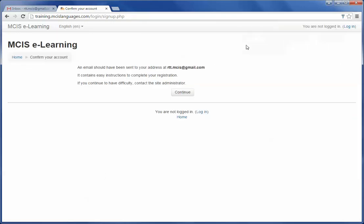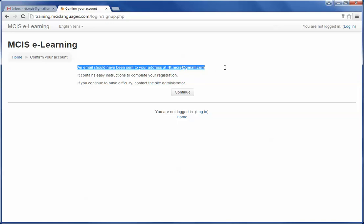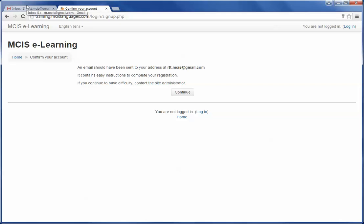This will show you that an email should have been sent to your address which you provided in the form. Now, finally, to complete your registration, log in to the email account you provided.